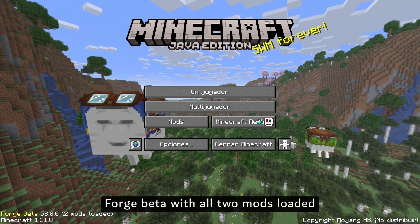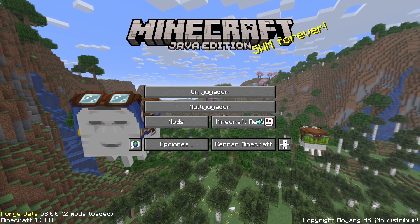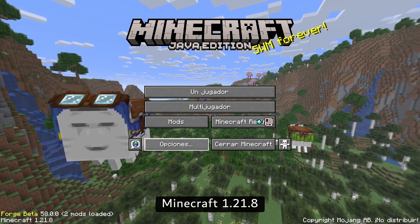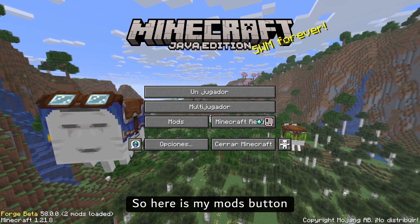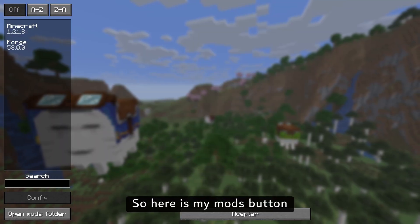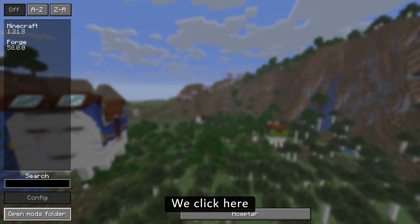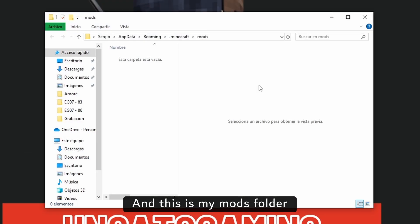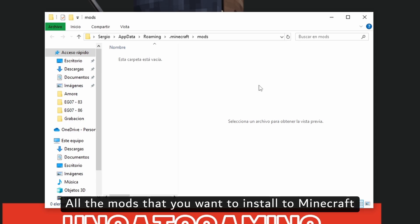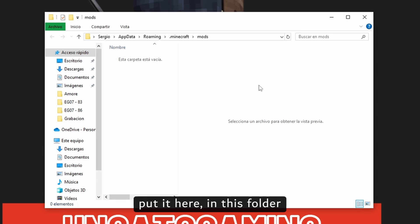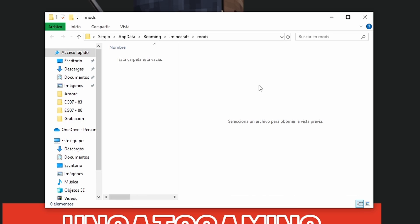Forge beta with all 2 mods loaded — Minecraft 1.21.8. So here is my mods button. We click here and this is my mods folder. All the mods that you want to install to Minecraft, put them here in this folder.